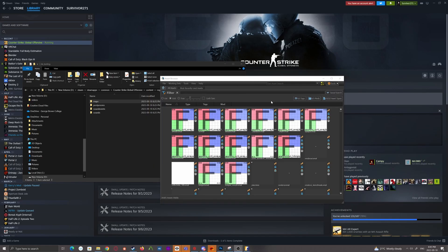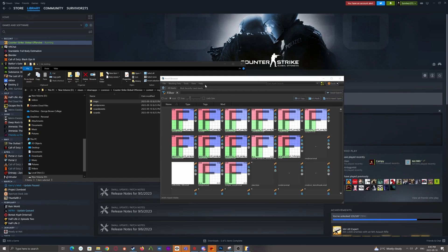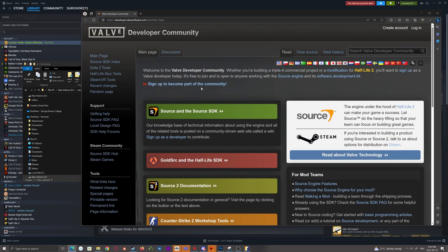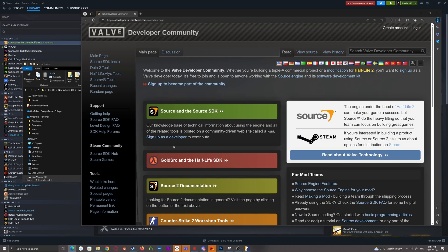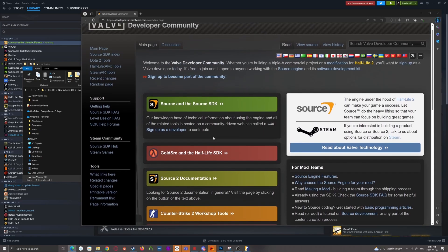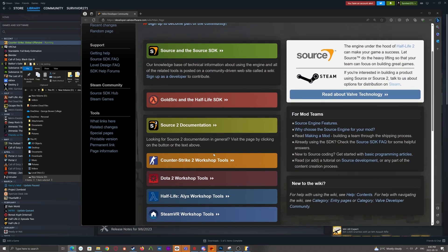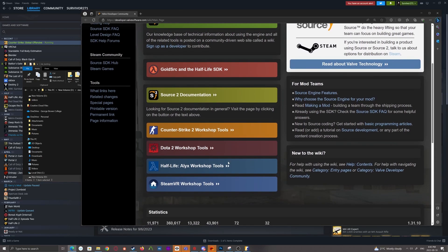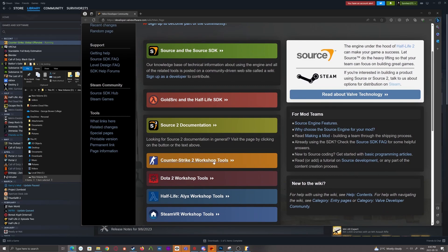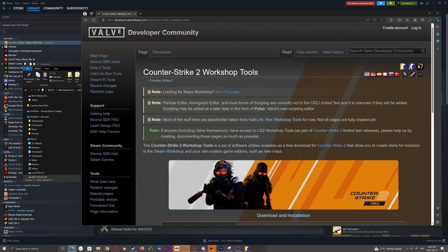While that mostly concludes the installing and setup tutorial, there are two other things I want to go over. The first of which is at the top bar where the tools are, if you go to the far right, there's a help option. And if you click that and click the first one in the drop-down, it'll load to the developer community for Valve's tools.